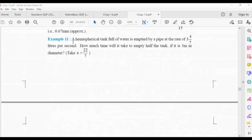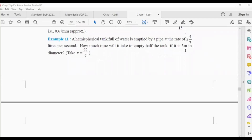The question is: a hemispherical tank full of water is emptied by a pipe at the rate of 3⁴⁄₇ liters per second. How much time will it take to empty half the tank if it is 3 meters in diameter?